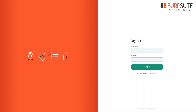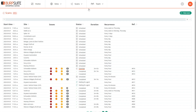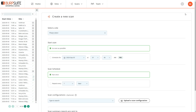In this tutorial, we'll cover how to perform scans in Burp Suite Enterprise Edition. When you've logged into Enterprise Edition, the Scans page is where you can see details of all the scans that are scheduled, running, and completed. To schedule a new scan, you can click the New Scan button on the Scans page.